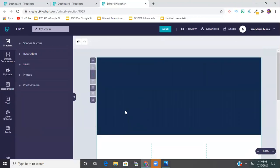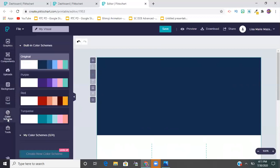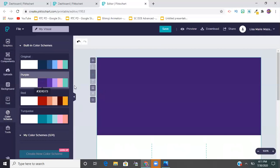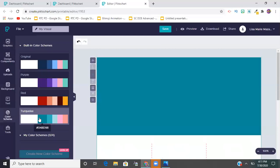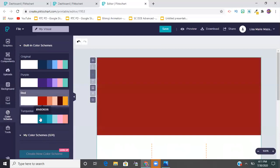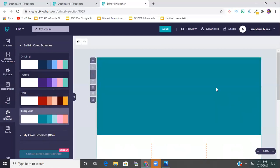If I'm not happy with the color scheme, over on the left menu there's a palette icon that says 'Color Scheme.' I can change the color scheme to a bunch of different things. With the paid version I could create my own color scheme, but I'm happy with the turquoise one - it's what I used for my example.